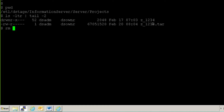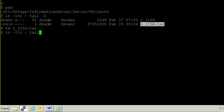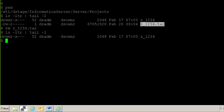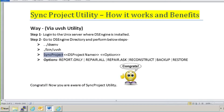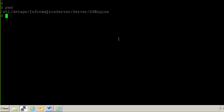You can see that z_1234 is there. There was a tar backup I had taken earlier — let me remove it. Let me show you the last record in the project. You can see this is the project I logged into and showed you the job. Now what I'm going to do is delete the content inside this project — actually, I'll delete the whole project from scratch. But before doing that, I need to take the backup.